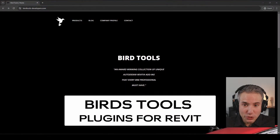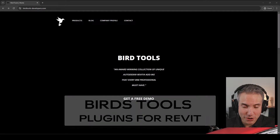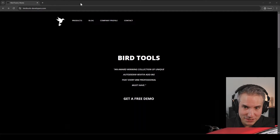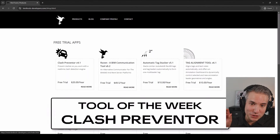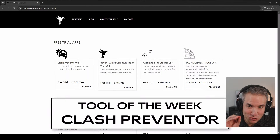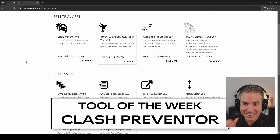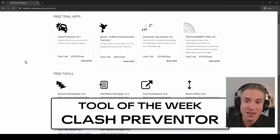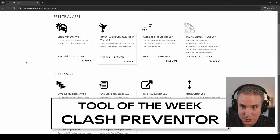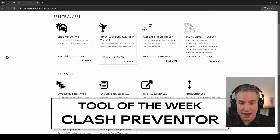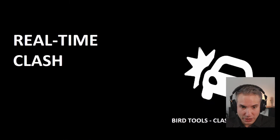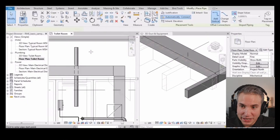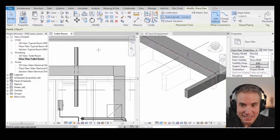Today's sponsor is BirdTools, creator of great plugins for Revit. Each week we're going to explore a different tool that they're making, and this week it is the Clash Preventer tool. It has a free trial, and then it's $20 per user per year. This is real-time clash detection in Revit.